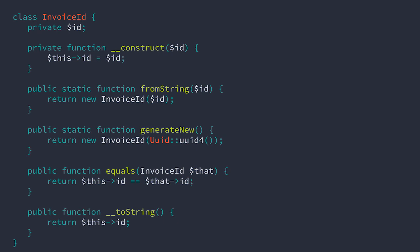This is an implementation of an ID as a value object. The implementation uses UUIDs. It's possible to generate an invoice ID before an invoice object is ever instantiated.